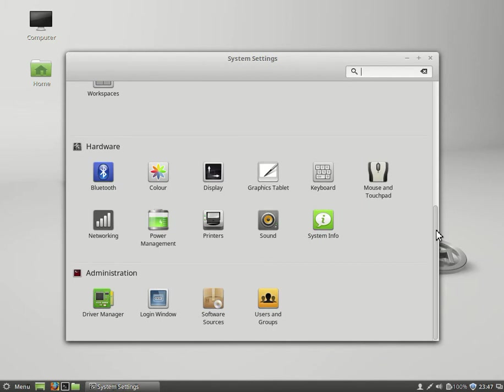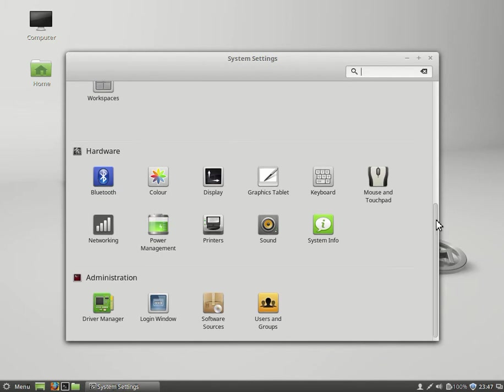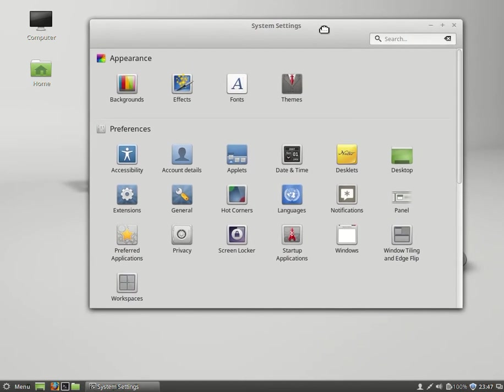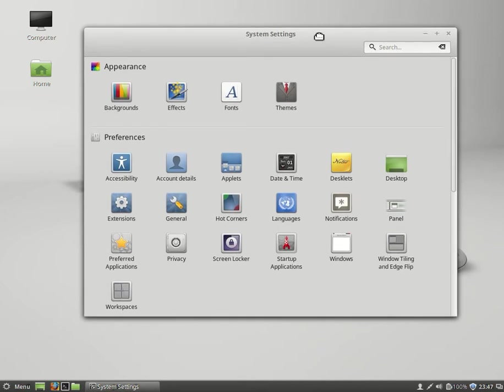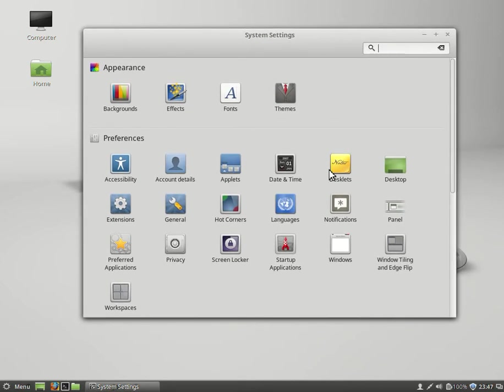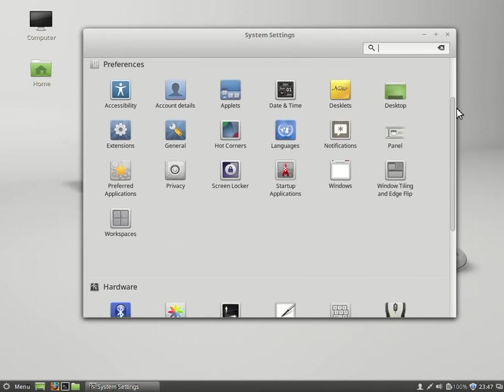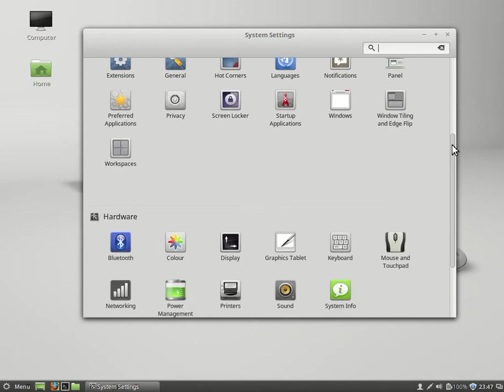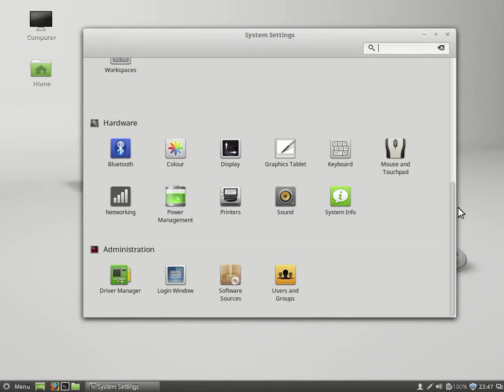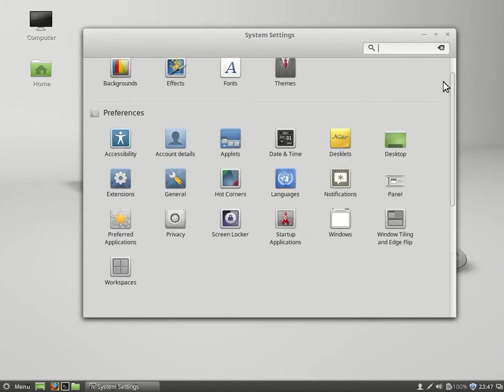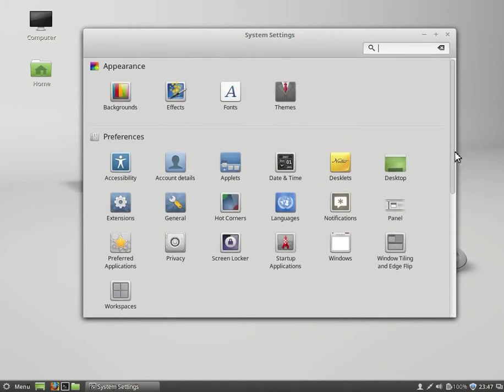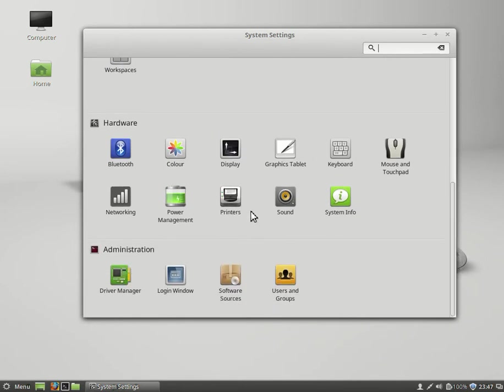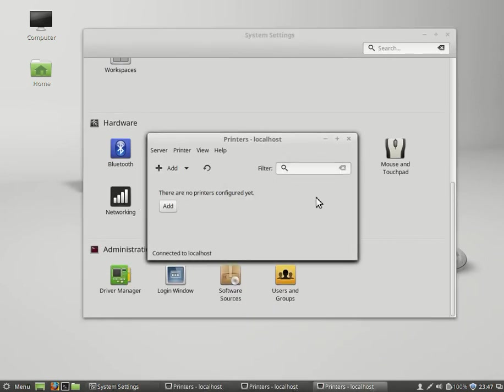And then we have the system settings, the control center. The control center allows you to basically configure many aspects of the system without having to resort to the command line that Linux was famous or infamous for many years ago. There's so many things that can be done here for the average user.